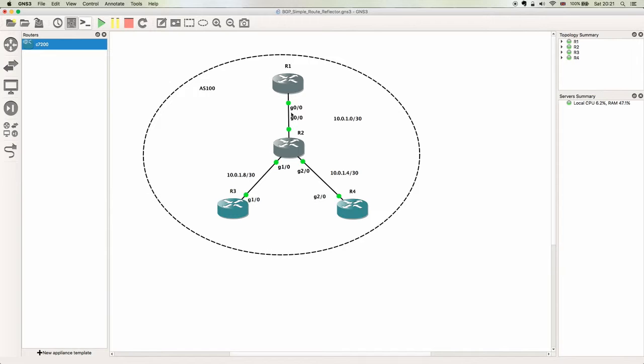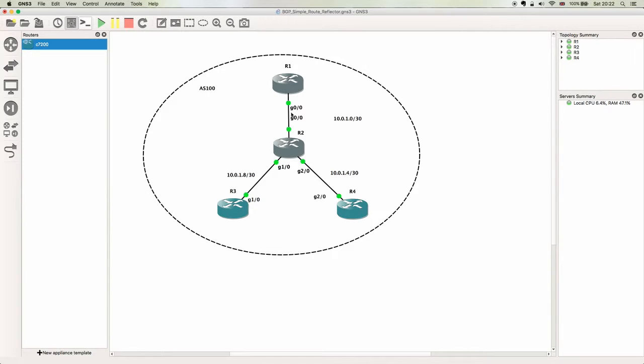It creates a lot of TCP sessions and can become a complete nightmare. Sometimes it just doesn't fit what you need to do. So route reflection is a really good way of getting around a full mesh, and also BGP confederations, which we'll look at in another video.